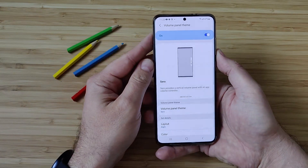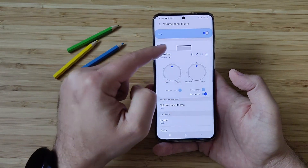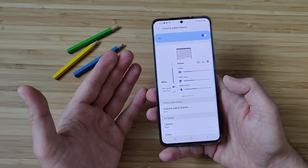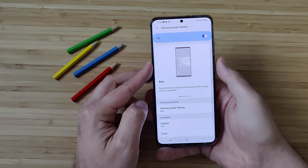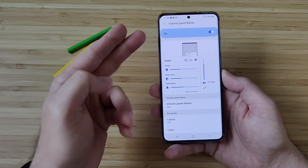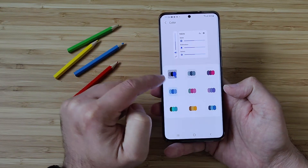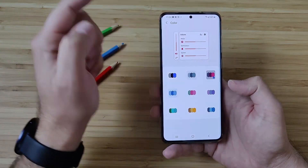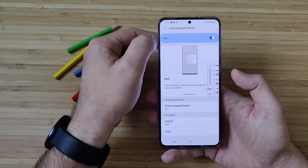Going back, I just want to show you some things. You can control the same things but you also have access to your equalizer and some of your presets. There is also the layout option — right now it's on the right, but you can also put it to the left. And you can choose the colors. For the sake of the video, I'm going to use these colors and keep it on the right.